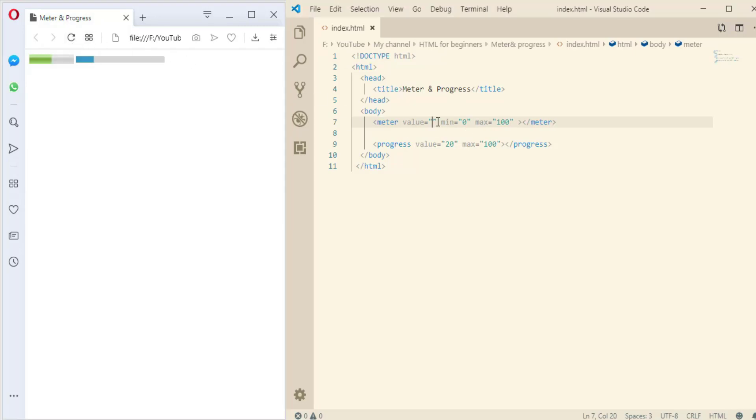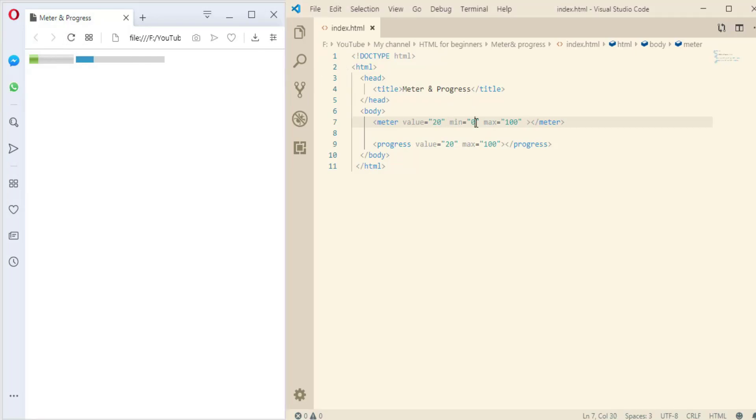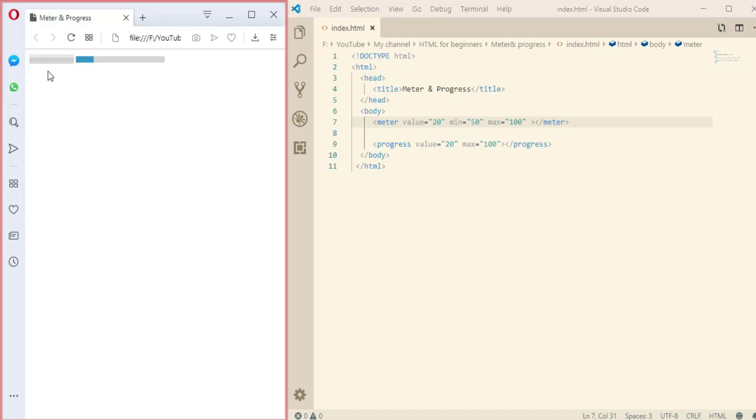And if we make it 20, nice. If the minimum value here is 15 and the value is 20, let me see - it will be empty. So that's how you can make a progress bar.